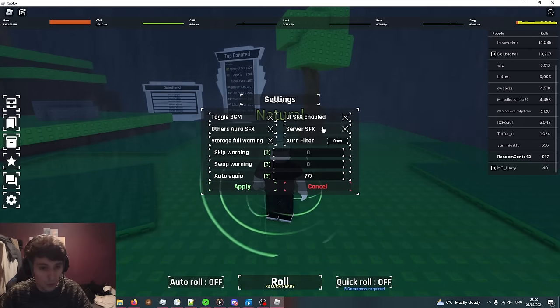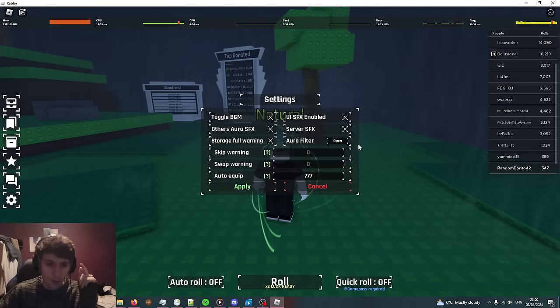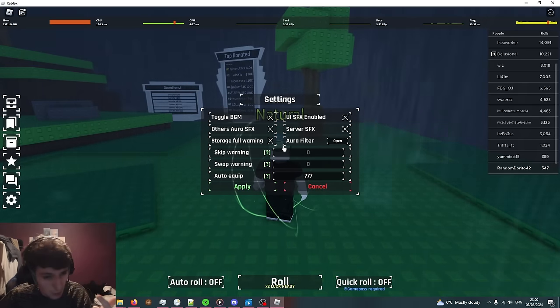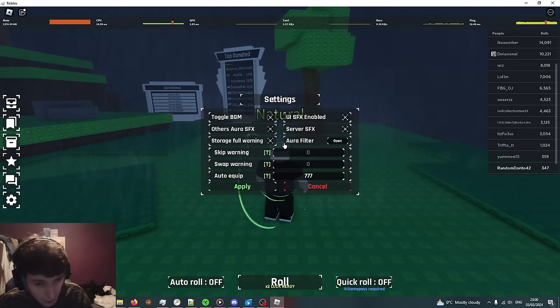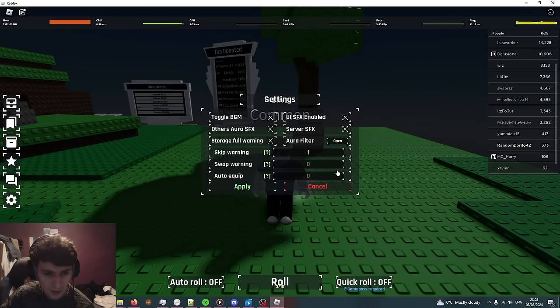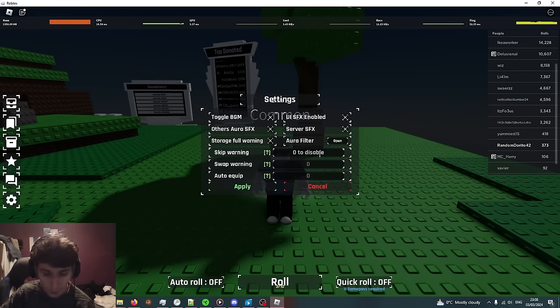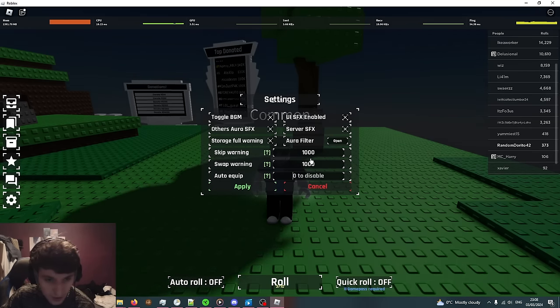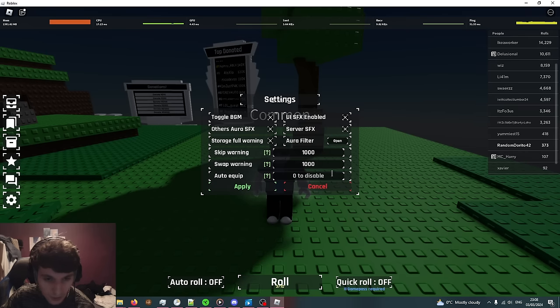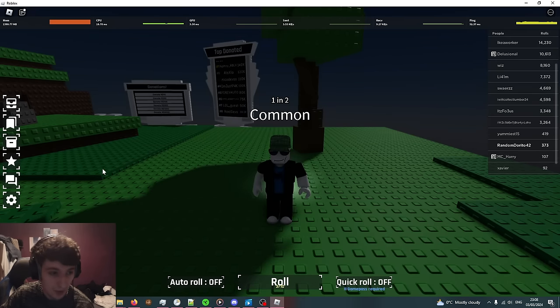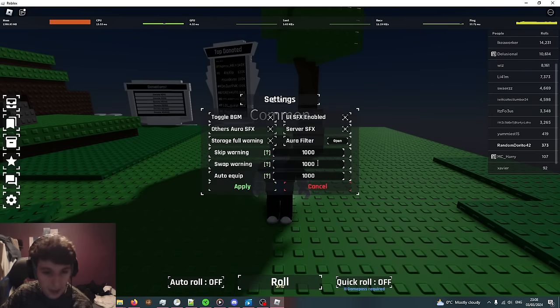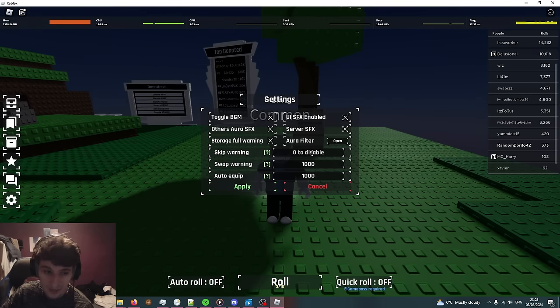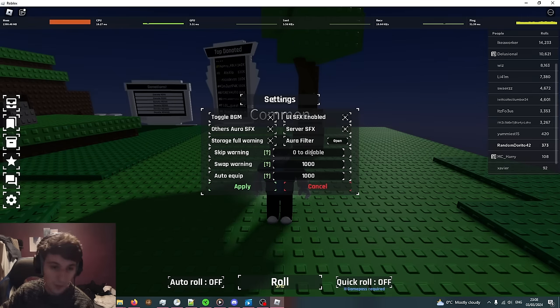You can toggle all of the music but what I'm going to go into is the skip warning, swap warning, and auto equip. Explaining these settings, first of all they're a little bit buggy. You're going to have to click all of them first so that they all show up as 1,000, then press apply, then go into them, then you can change them.